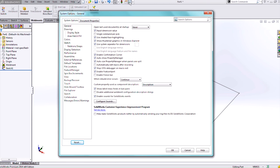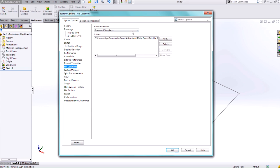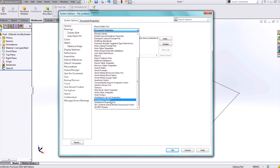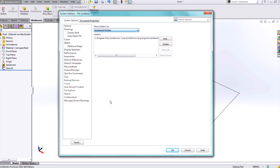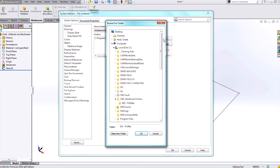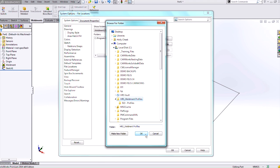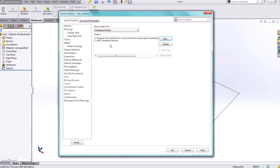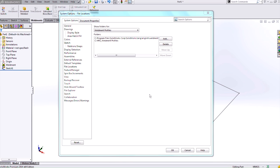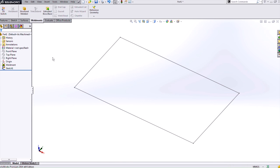So going to System Options File Location and scrolling down to the bottom we have Weldment Profiles. I need to add that file path so SolidWorks knows where to look. So going to add underneath C and that was my HRS Weldment Profiles and say OK. I can confirm that it's there, say OK and it will ask to make sure that that's what I want and that is what I want.